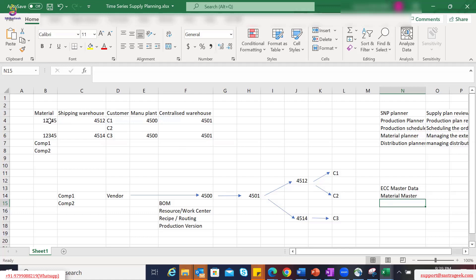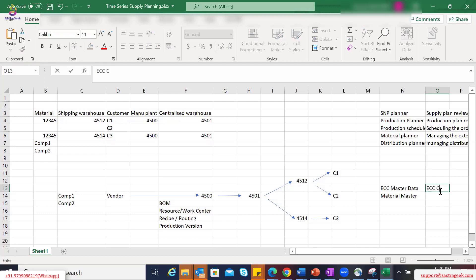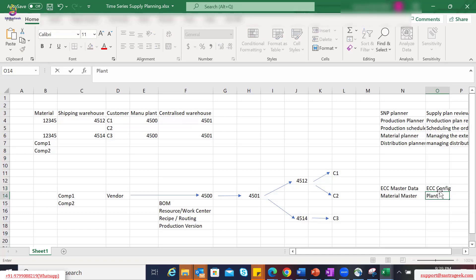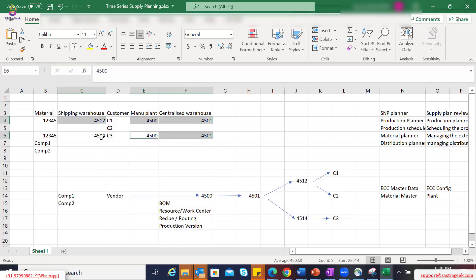Apart from material masters, what else would we need? From an ECC configuration perspective, we would need the plant. Plant could be a manufacturing plant, a warehouse, or a distribution center. That is an ECC enterprise structure configuration which becomes one of the master data objects from an IBP perspective. These plants should be created as part of your configurations and available in ECC master data, and then you can use an HCI interface to bring this plant or warehouse information into IBP as a location master.